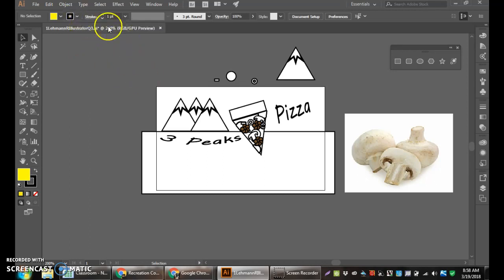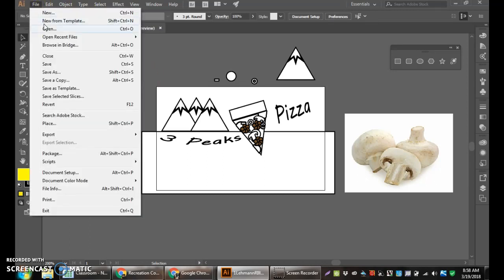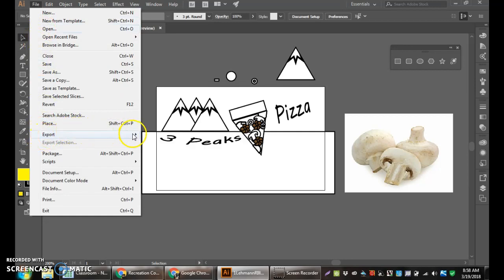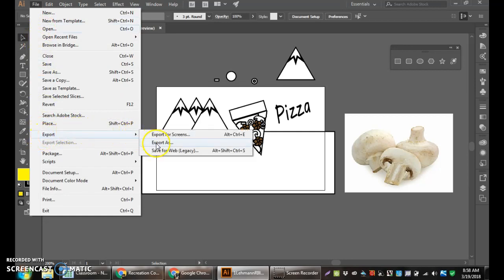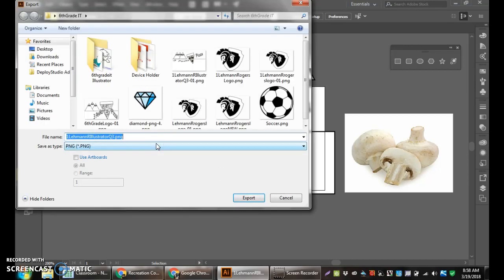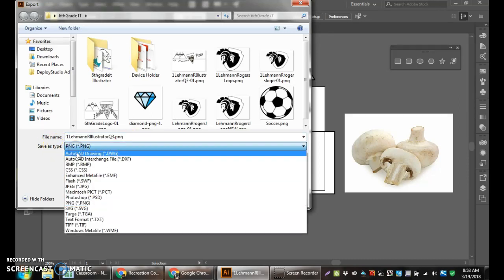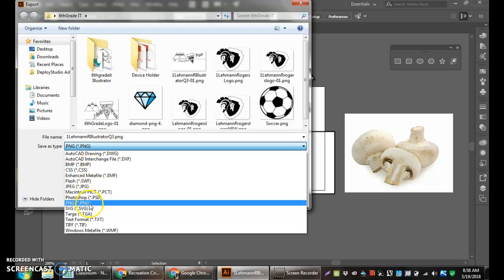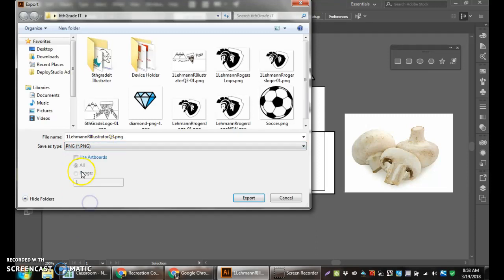Now the next thing is to save, we do a file or to export, file export, and then from export we go to export as. In export as, the major thing is you want to change the save as type, I believe it starts as an AutoCAD drawing, to a .png file.